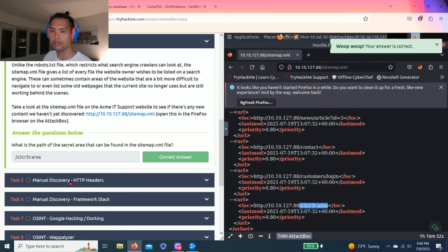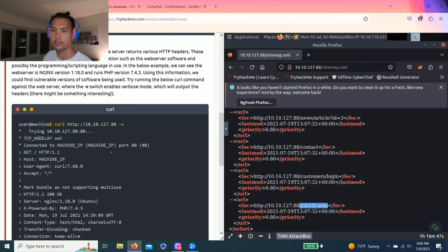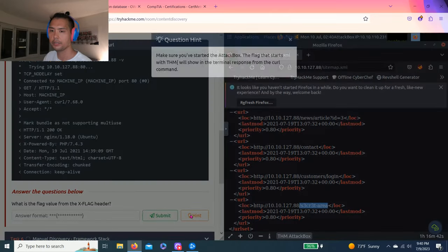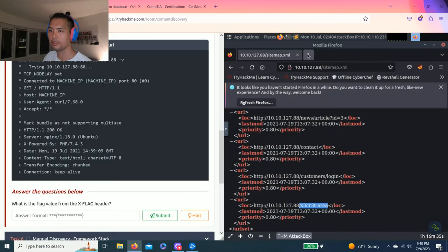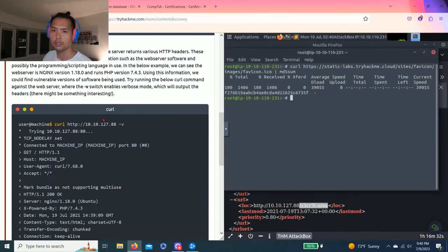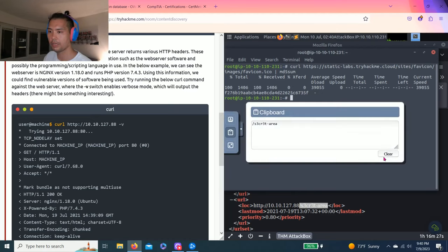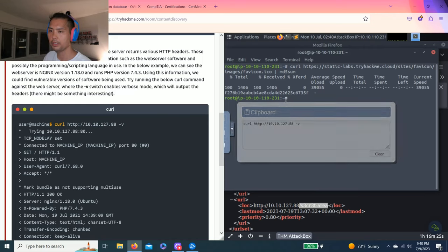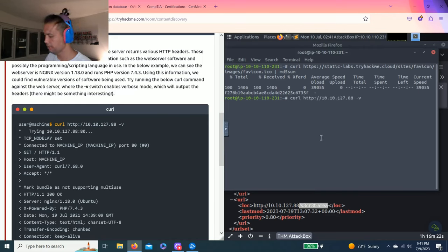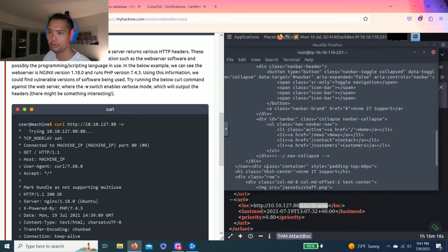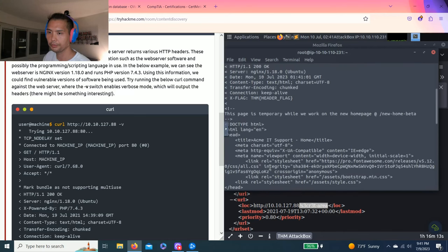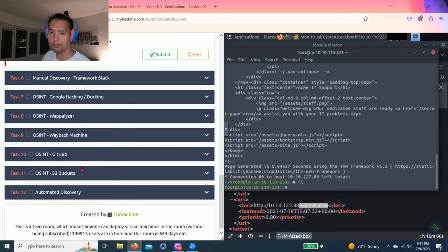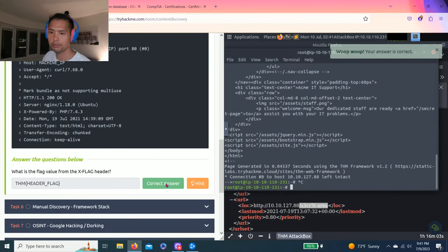Next task. Task five. Manual discovery. HTTP headers. And the question is, what is the flag value from X flag header? Hint. Make sure you start attack box. The flag starts with THM something. Okay. So command again. And let's talk about the curl command. So copy, clipboard and paste. And then paste again. And as you scroll up, read through it. There's the answer. X flag. THM. Header flag. Copy. And paste. Awesome.